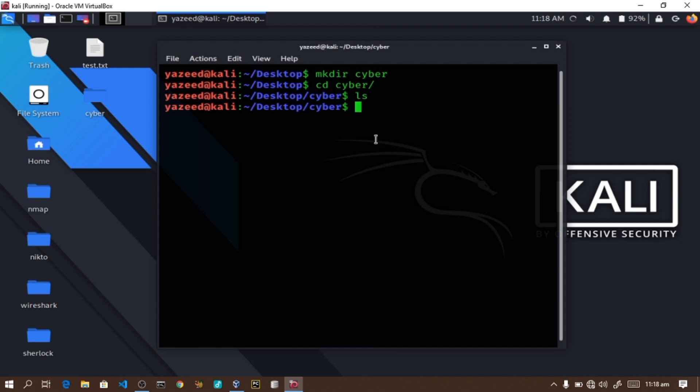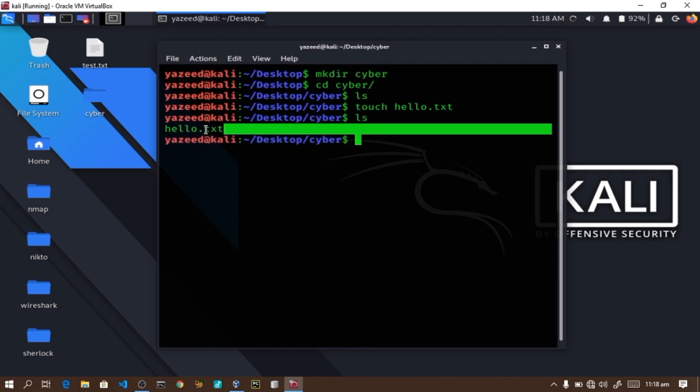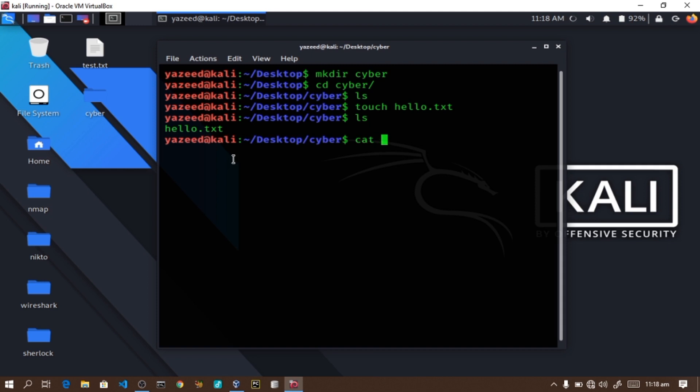Now let me go into that folder using cd. Inside the empty folder, we can create files using the touch command. For example, touch hello.txt creates a new file called hello.txt. When I use ls, I can see the hello.txt file has been created, though it's currently empty.